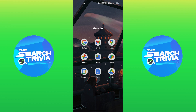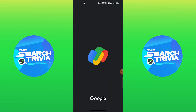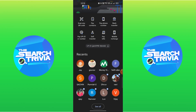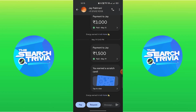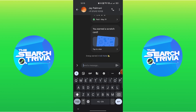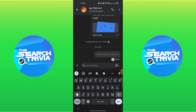Firstly, go to Google Pay on your device. Then tap on any of the contacts here. Now type a message in the message box and hit enter.